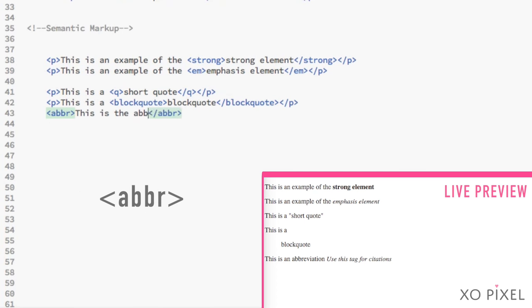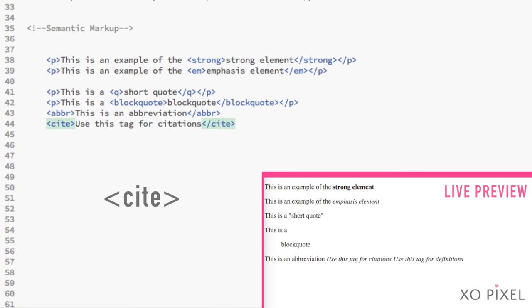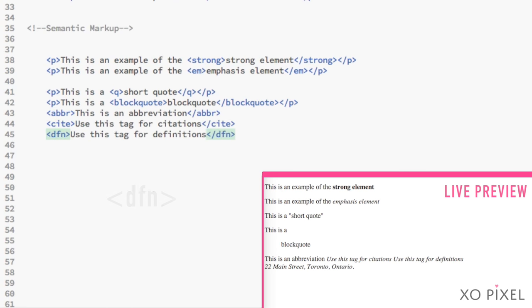There are also elements for abbreviations and acronyms, citations, definitions, and even for addresses.